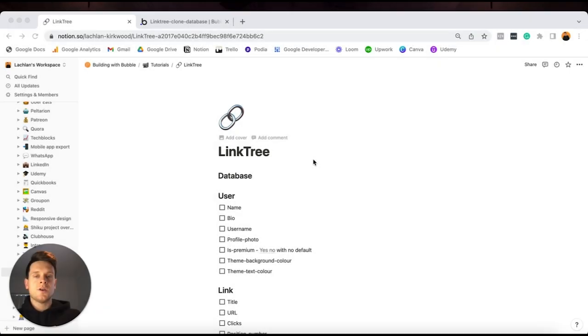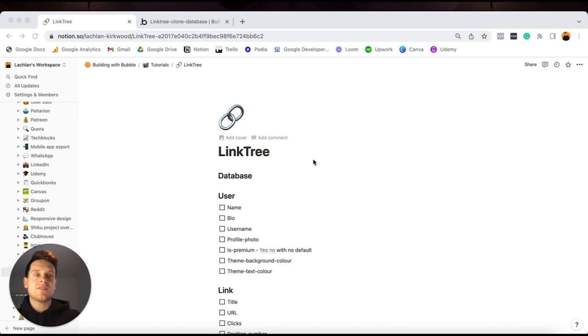I feel like I've said enough, so let's grab our Bubble editor and I can start walking you through the process. Within our tutorial today, the very first thing I'm going to cover is not a user-facing feature that people will interact with within our Linktree product.